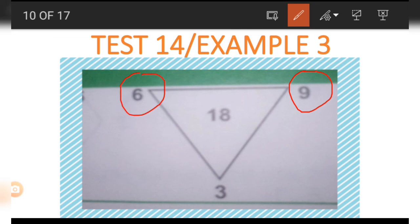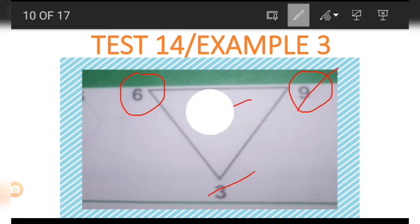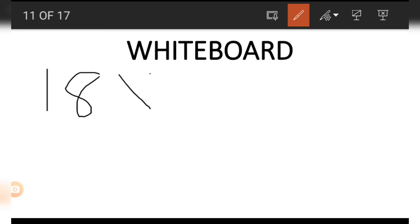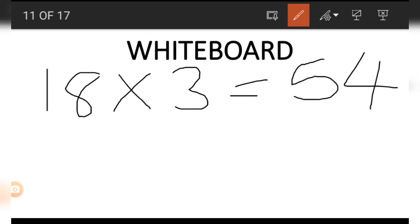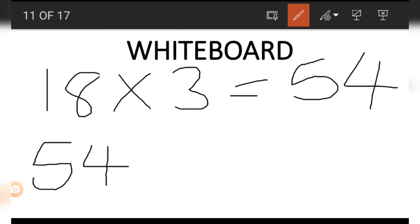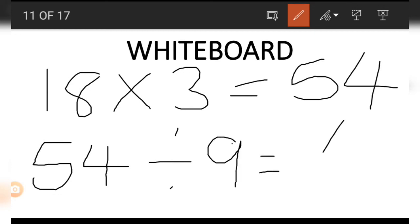Finally, to get the 6 using the other three numbers, we start with 18 and multiply it by 3: 18 times 3 gives us 54. This 54 is then divided by the other number, which is 9. So 54 divided by 9 gives us 6. This is how we get the 6.